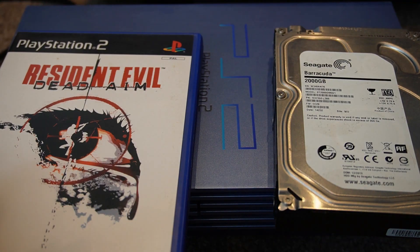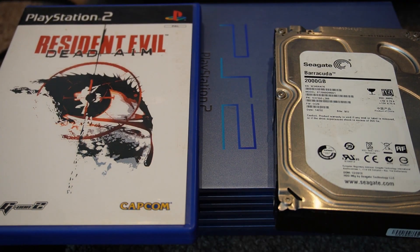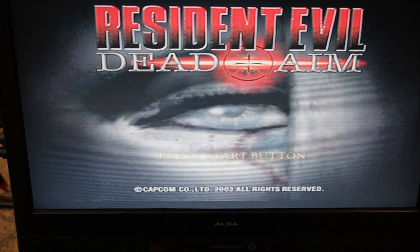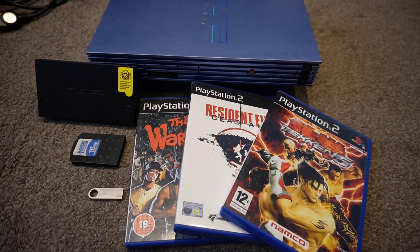If you're looking for a solution to play games straight from a hard drive on your PS2 console, please watch on. We'll show you how to do it.